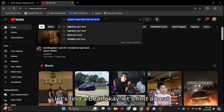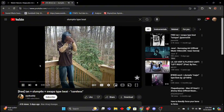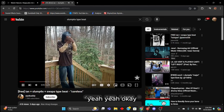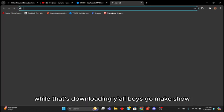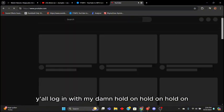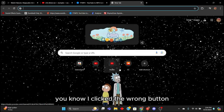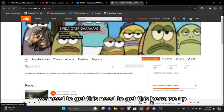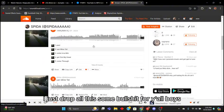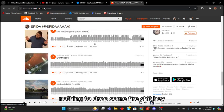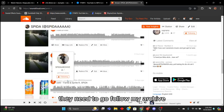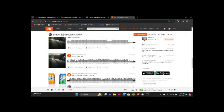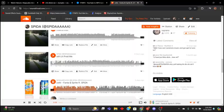Okay, let's find a beat. Okay yeah, anyways while that's downloading y'all boys go make sure y'all lock in with my... hold on, I clicked the wrong button, my fault. We need to get this up. I just dropped all this, some bullshit for real y'all, it's just on my feelings. I'm gonna drop some fire. This right here is great, I need to go follow my archive, I'll be dropping some great shit. Y'all wanna hear it? Shout out to that.